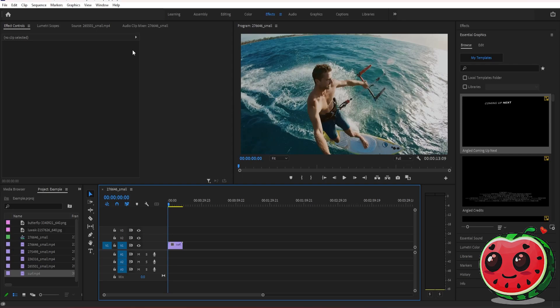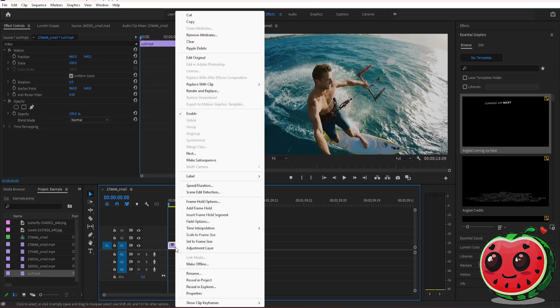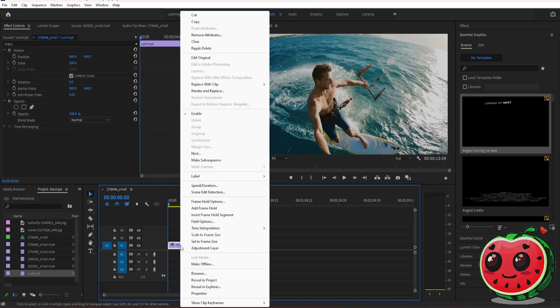To slow down your video in Premiere, it's very simple. All you have to do is select your clip that you want to slow down, then right-click and select speed and duration.